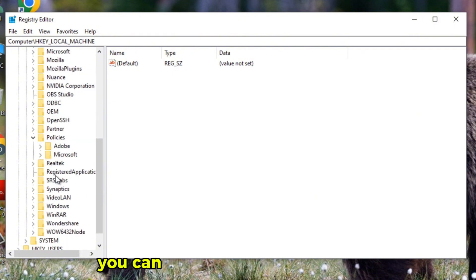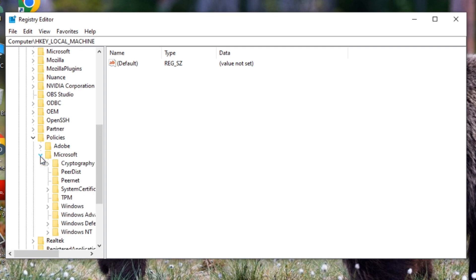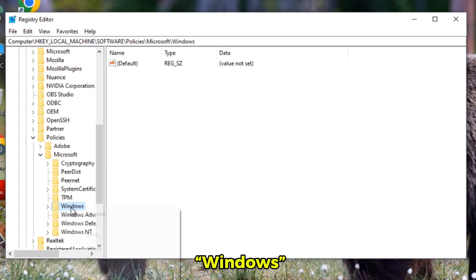You can see the folder Microsoft, expand it. In Microsoft, find the folder named Windows.